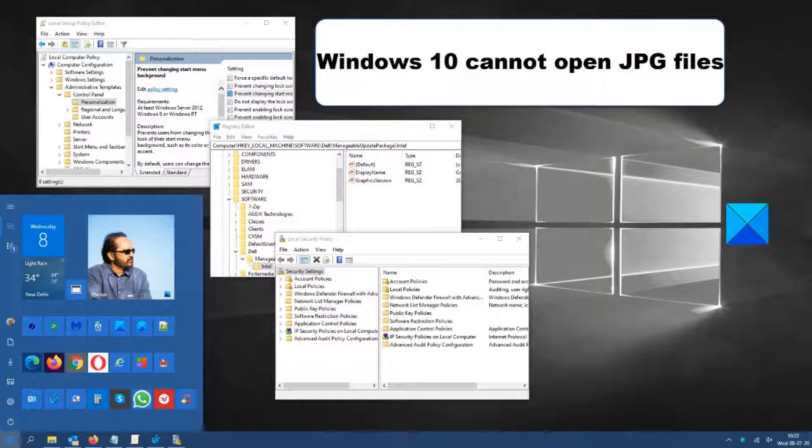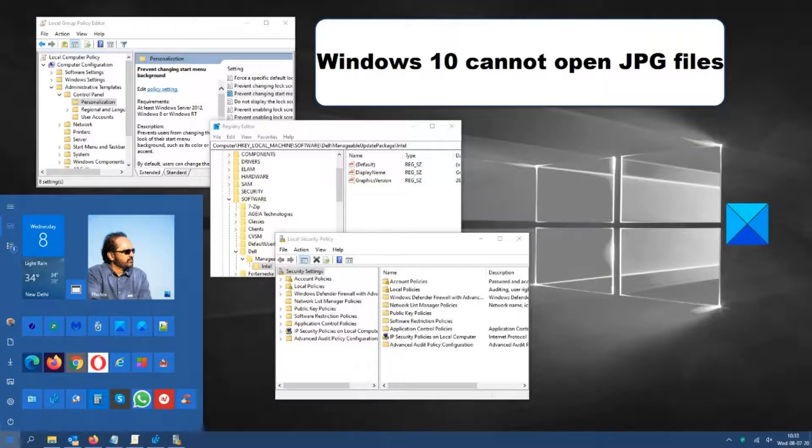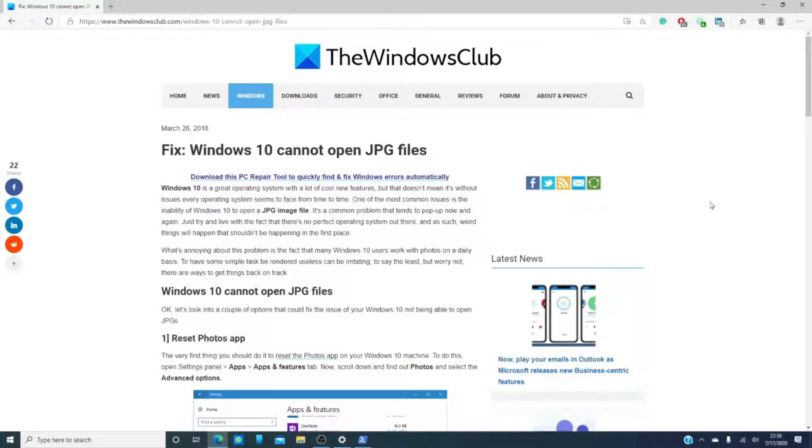Hello Windows Universe! Michael with the Windows Club bringing you yet another fix-it video to make your digital life just a little bit easier.